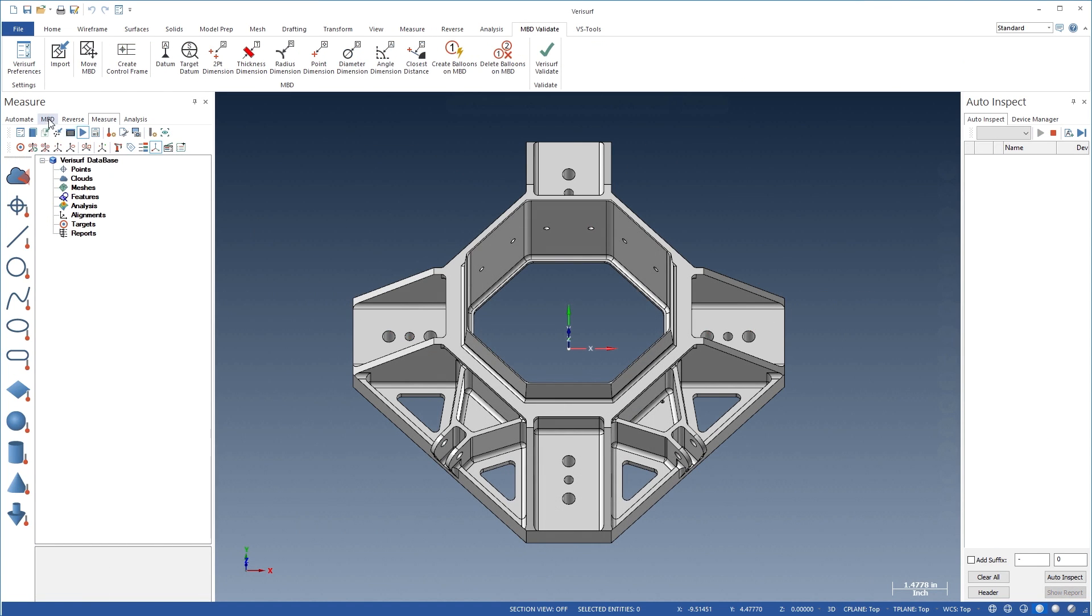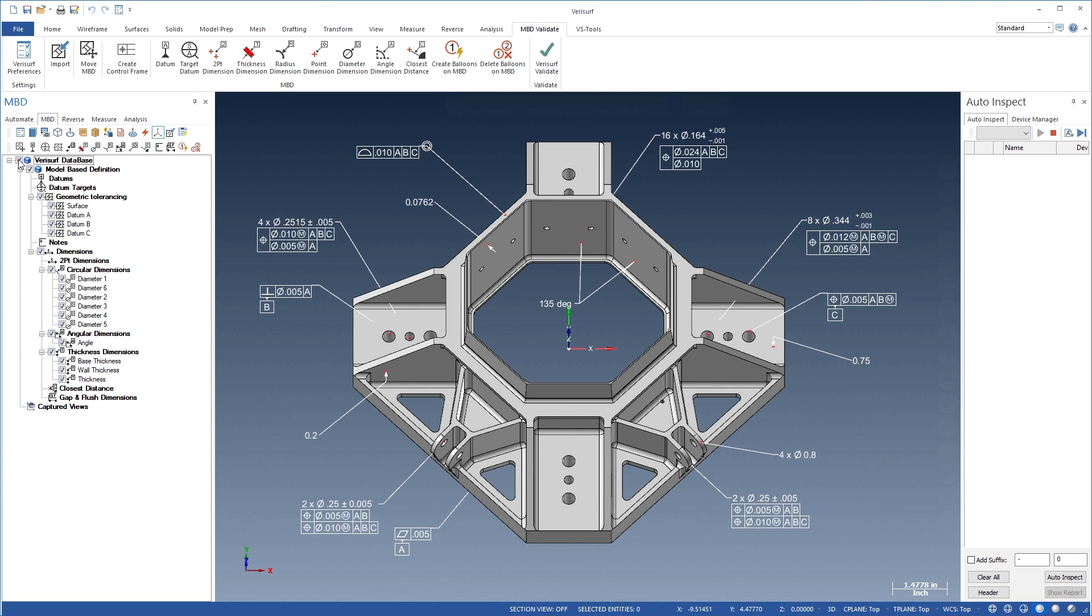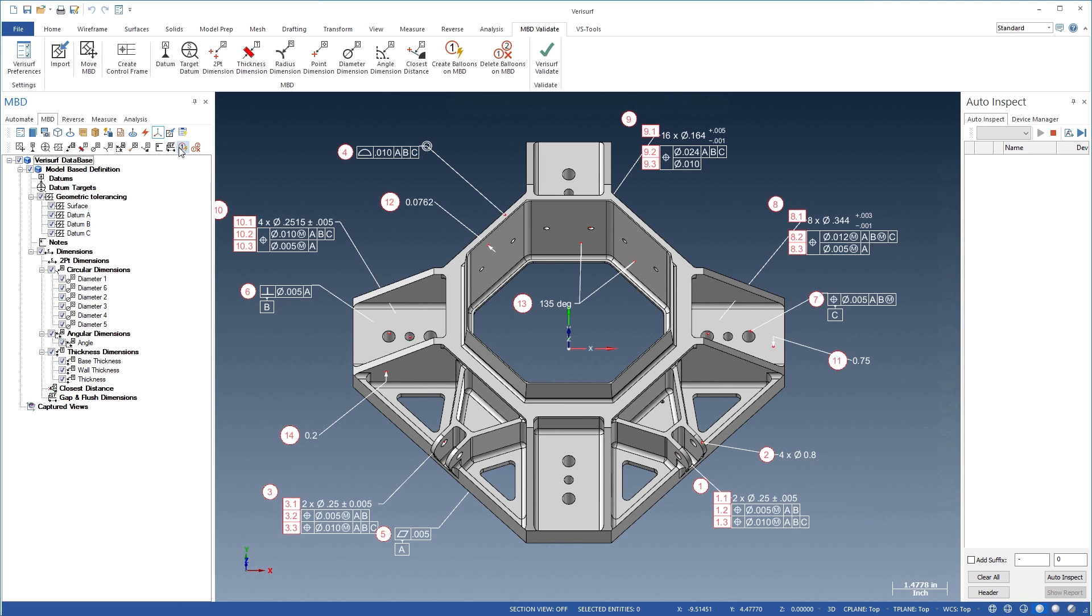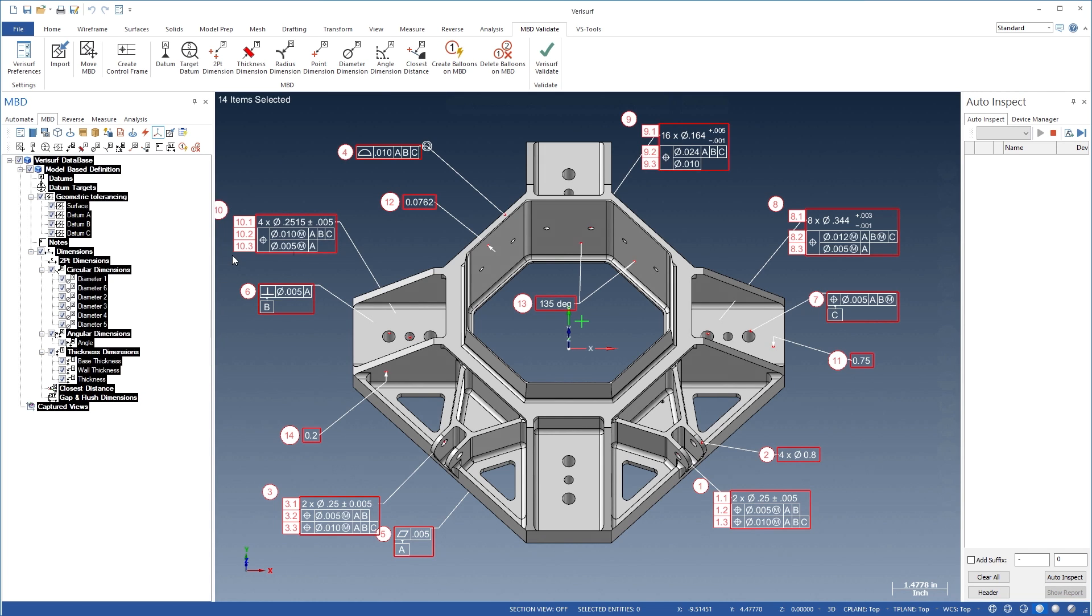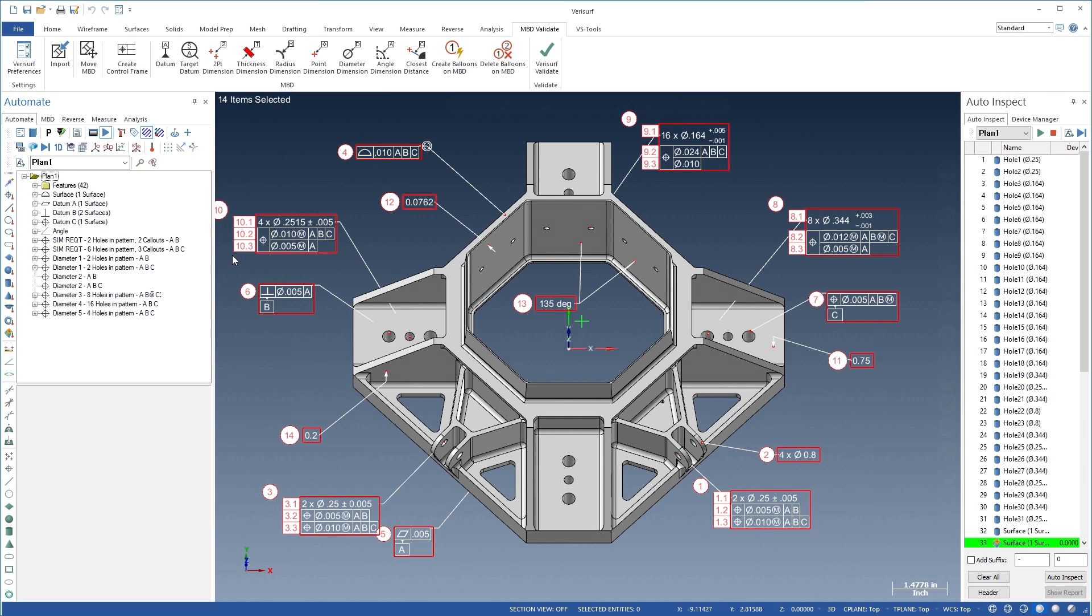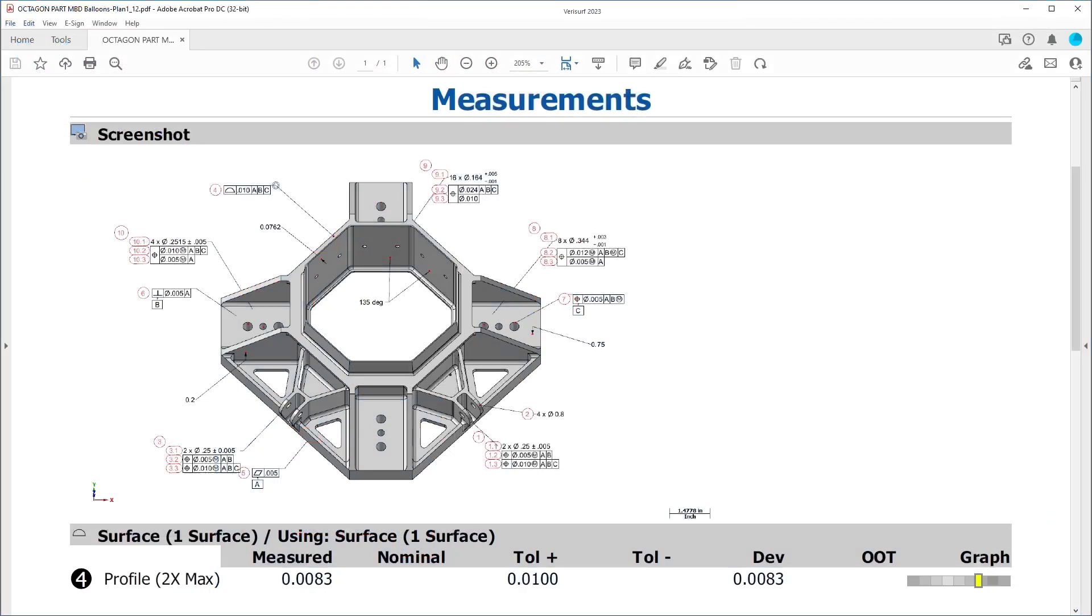Automate simplifies plan programming using models with associative MBD. Inspection balloons are first added to the MBD call-outs to identify the characteristics. The call-outs are then used to create an inspection plan. VeriSurf adds the call-outs and their associated features and applies the tolerance from the feature control frame automatically. The balloon screen image helps identify the part location of each characteristic in the report.